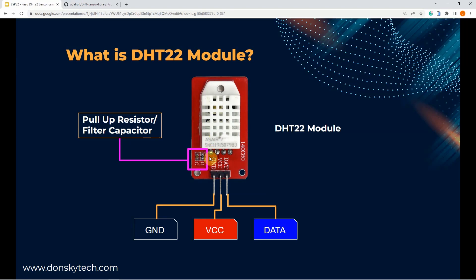It comes with three pins, the single data line and the power pins, ground and VCC.